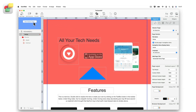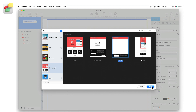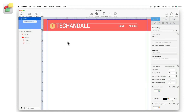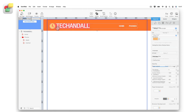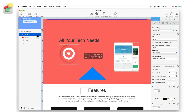The Master Pages feature allows you to create designs that can be applied to multiple pages in your site. This feature is best used for having the same header and footer designs across all pages. When it comes time to making a change to either your header and/or footer, the change is automatically applied to all pages on your site, saving you a lot of time.